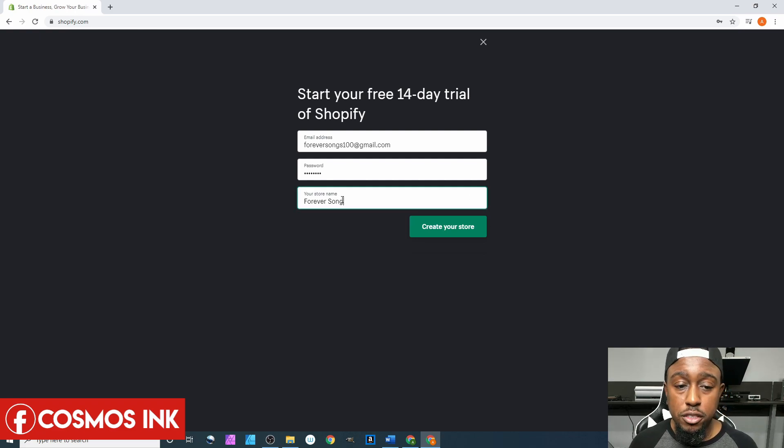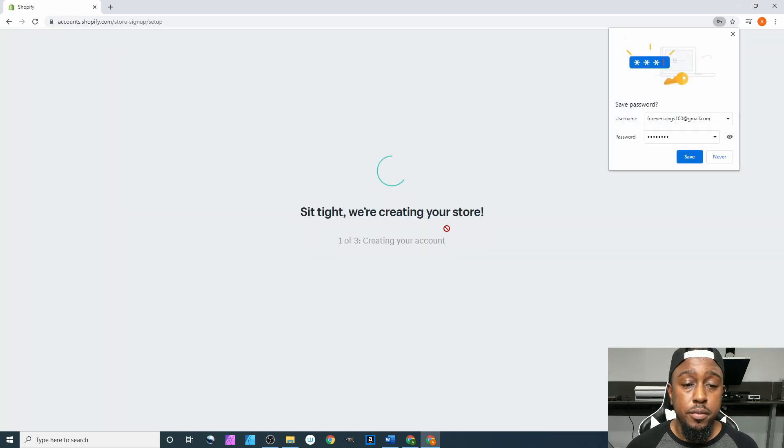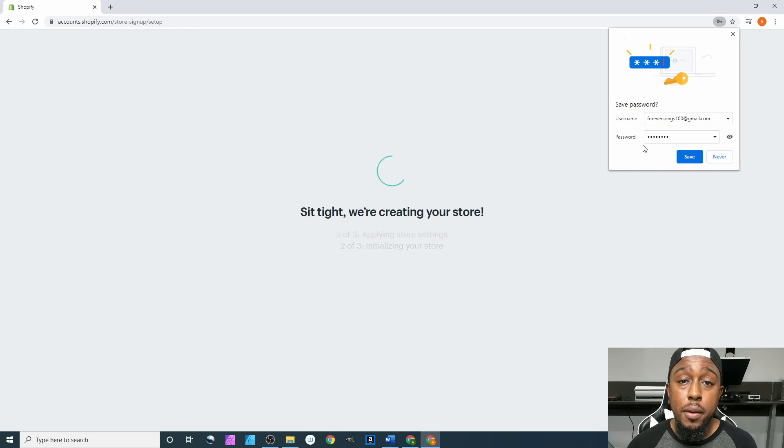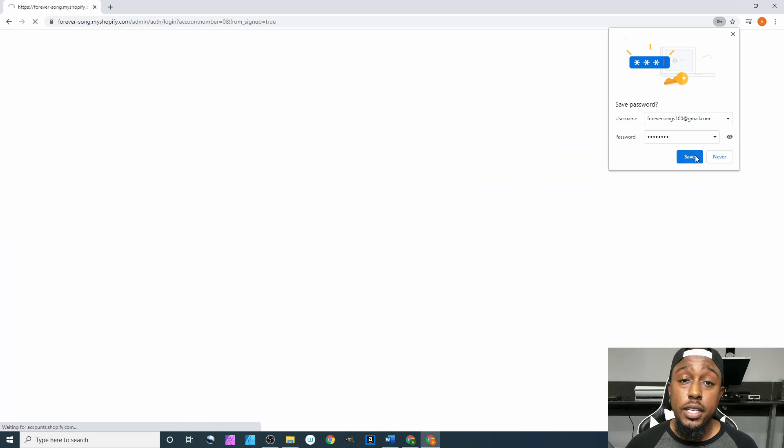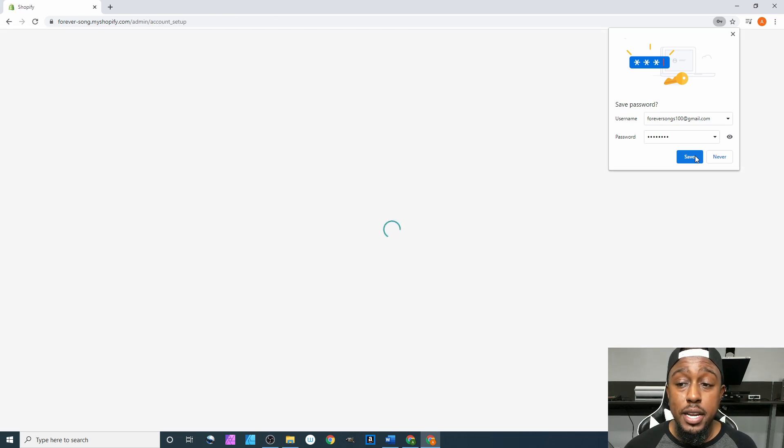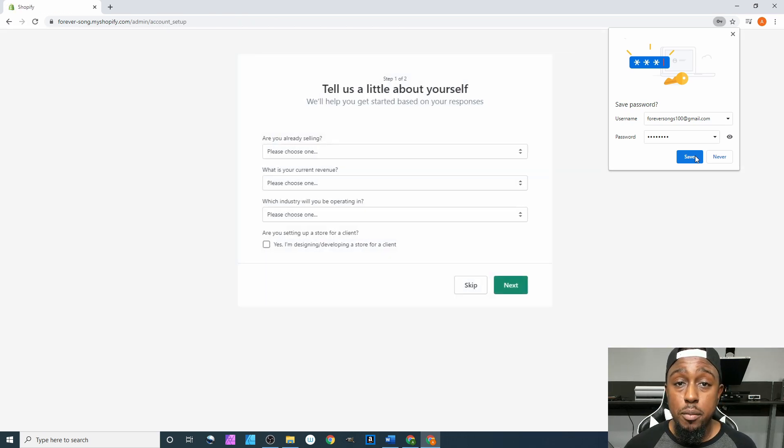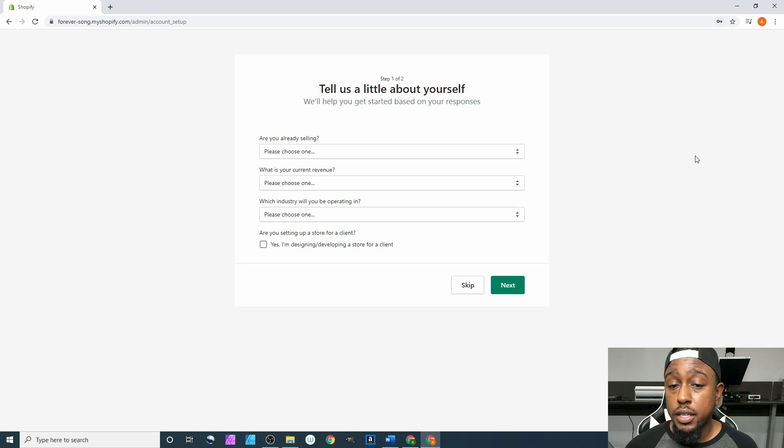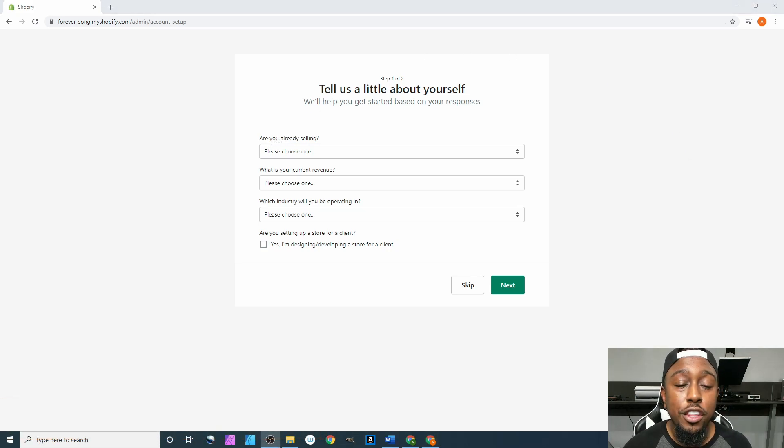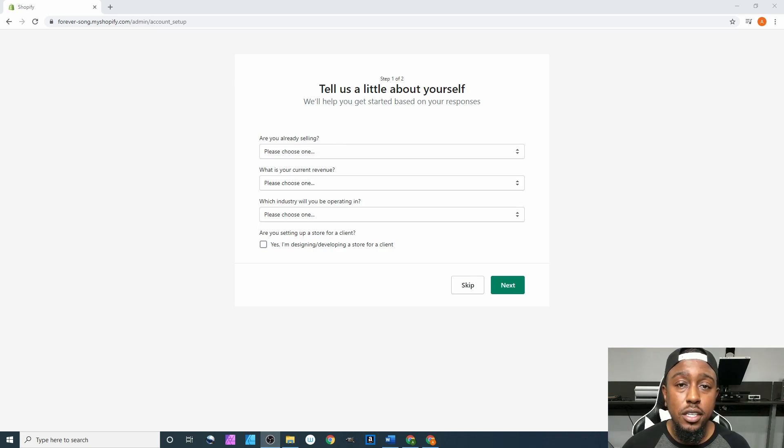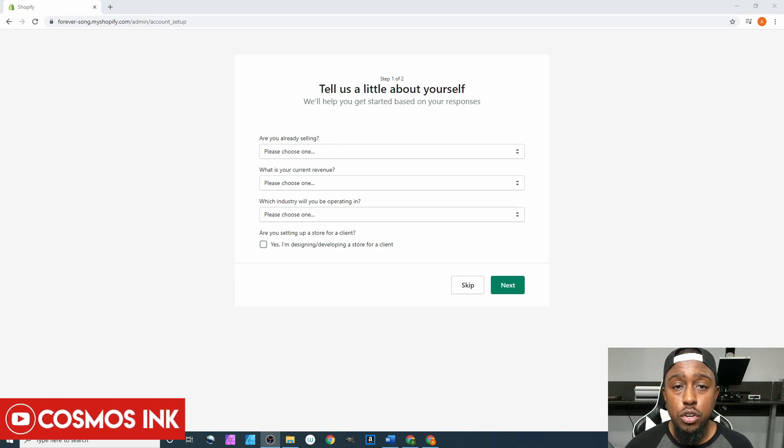We'll put that in. Next up is our store name, we'll do Forever Song. Hit create your store. Just like I said earlier, this is gonna pop up in your upper right hand corner. I always hit save so that way I don't have to memorize the password every single time I sign in. It'll automatically remember it for me. We're gonna hit save. Now they're gonna ask you a few questions just to get a little bit of information about your business and what you're trying to do.